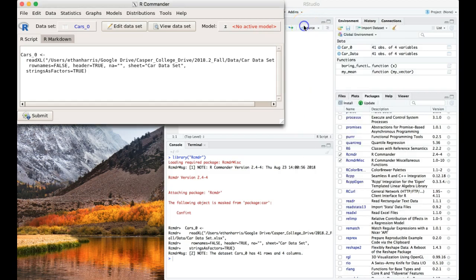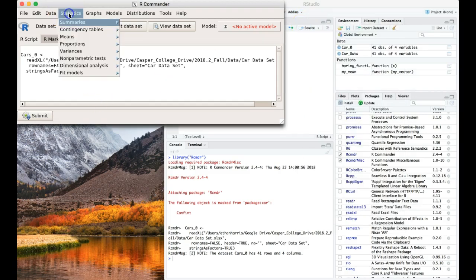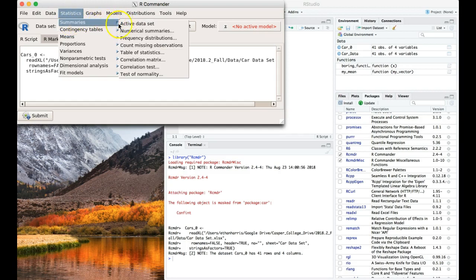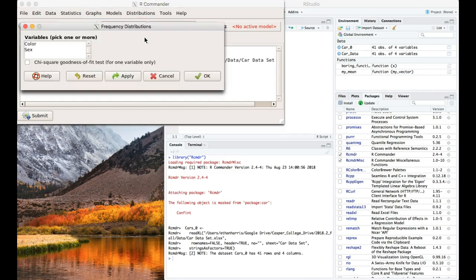I'm going to close out of here, and the first thing, let's go to Statistics, then Summaries, and we're going to do frequency distributions first.